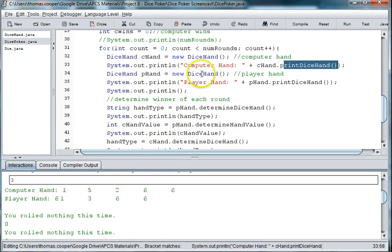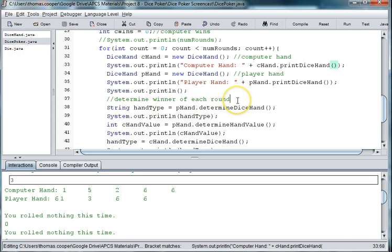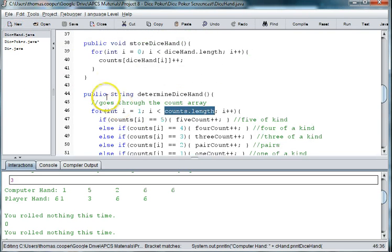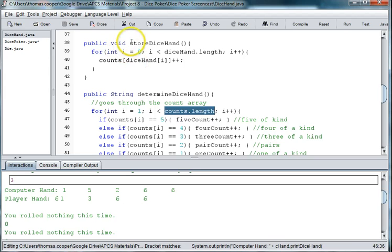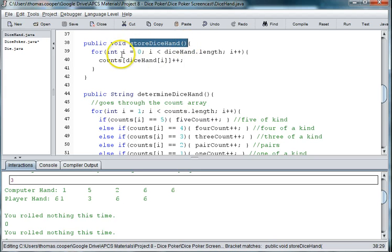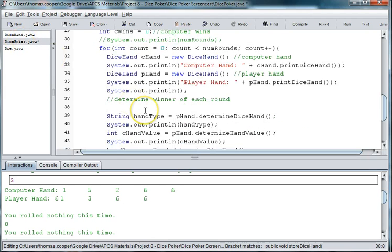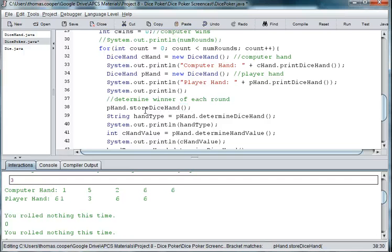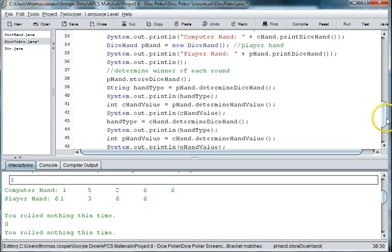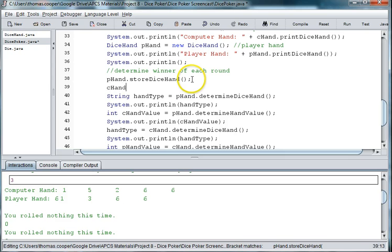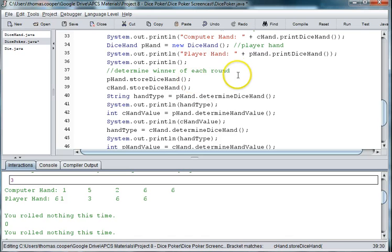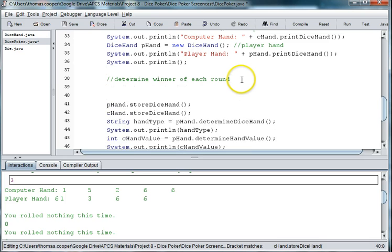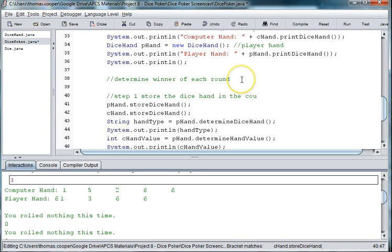So I think we need to back up another step even before determine dice hand, and then to get store the counts. So we need to use this array store dice hand in our counts array. So we're going to do p hand dot store dice hand, and then we're going to scroll down here. Let's do them both c hand dot store dice hand.